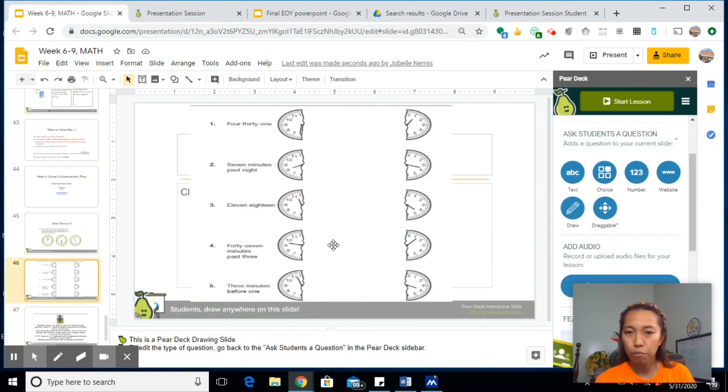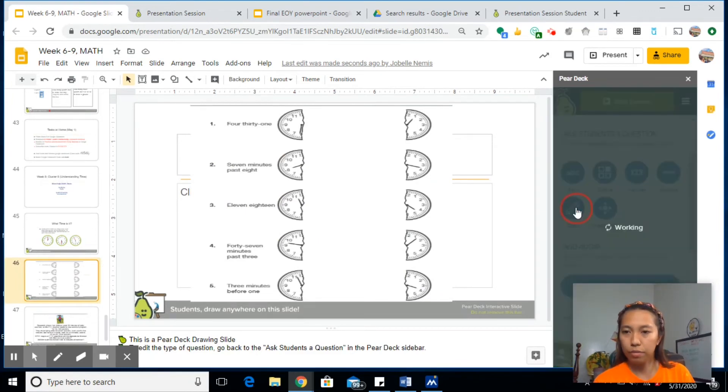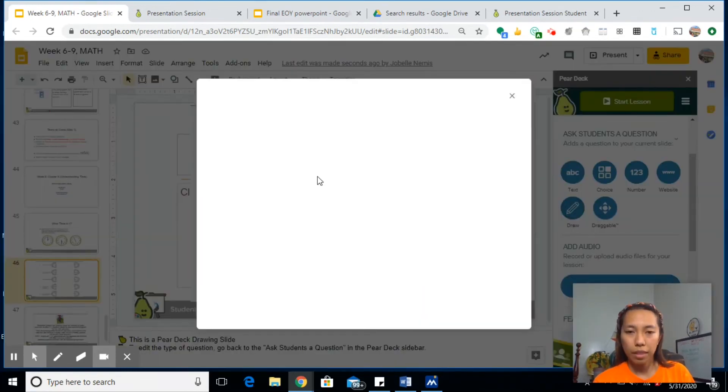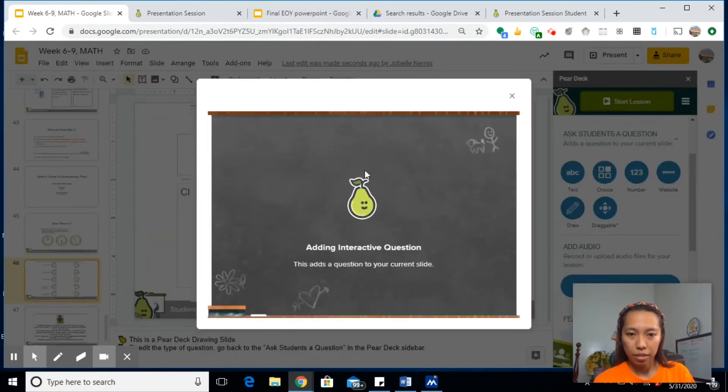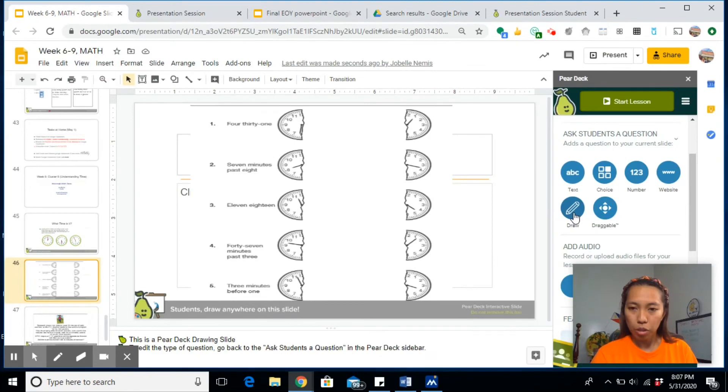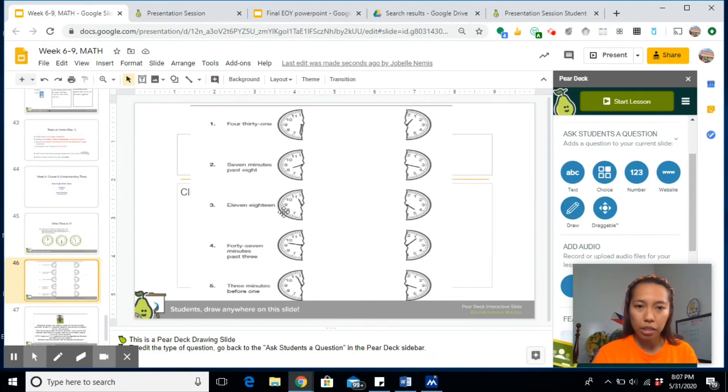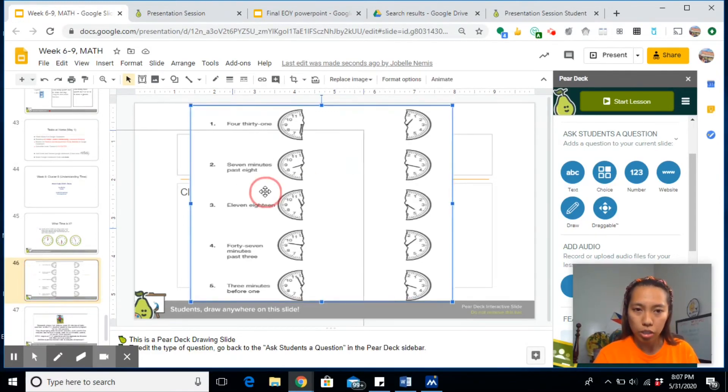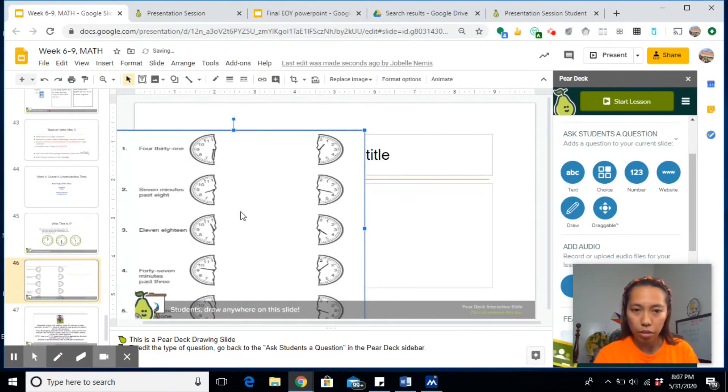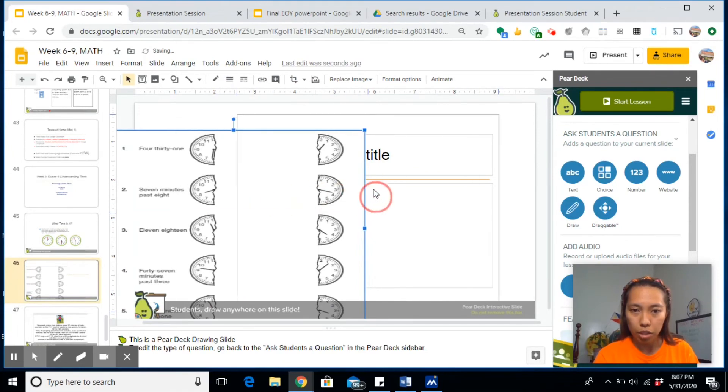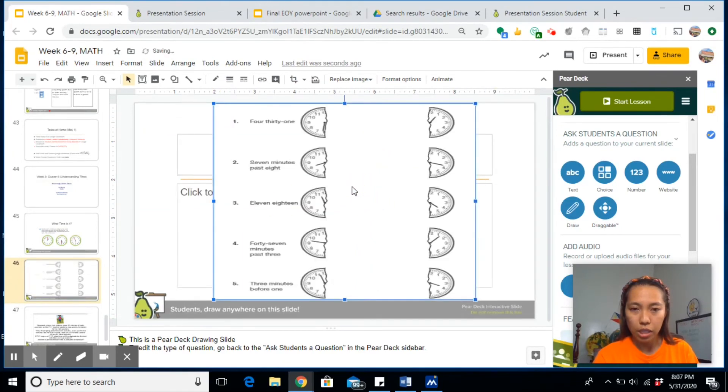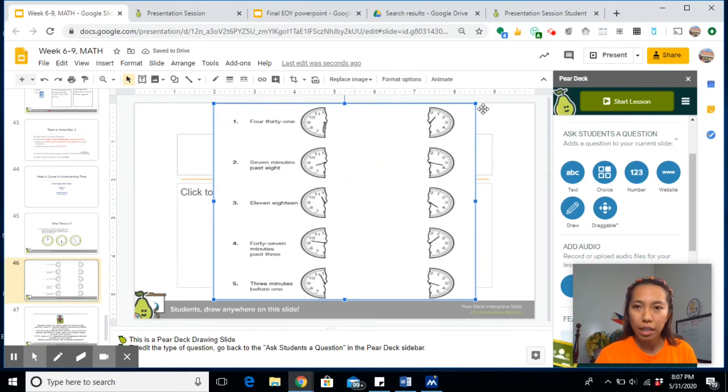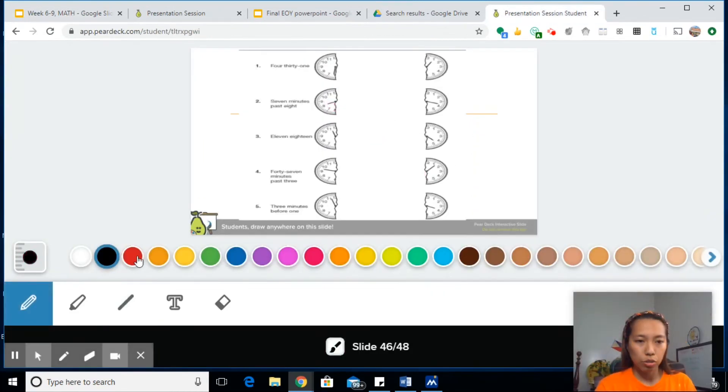The Pear Deck feature I have embedded is Draw. Once you embed this feature, it will just automatically set this in a way that the students can draw on it. So look, this is just an image I have copied and pasted on this slide. And then on the students' end, they can draw on it.